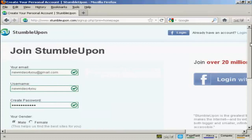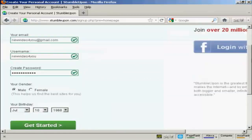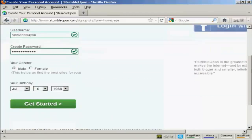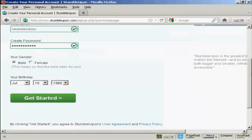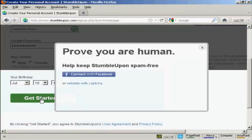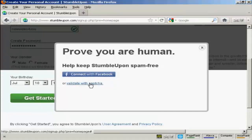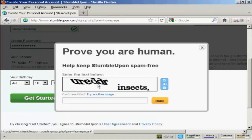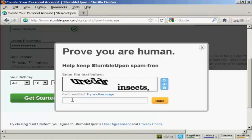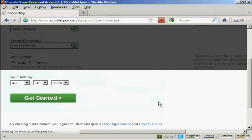And when that's all done, all you have to do is come down to the button here, it says Get Started, and click on it. Then you need to prove that you're a human being and not a spam bot. You can either connect with Facebook or you can validate with Capture. I'm going to validate with Capture. And click on Done, and there we are.